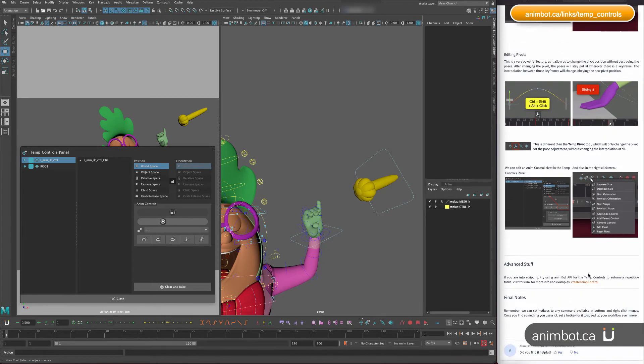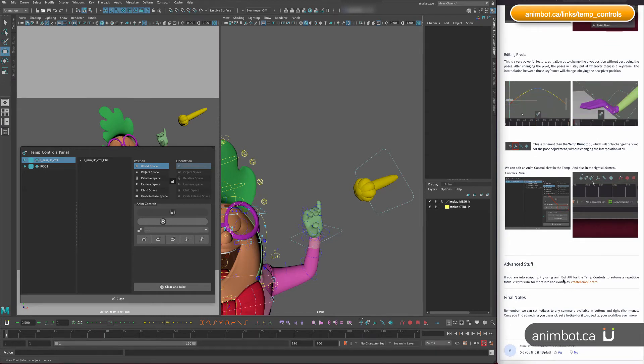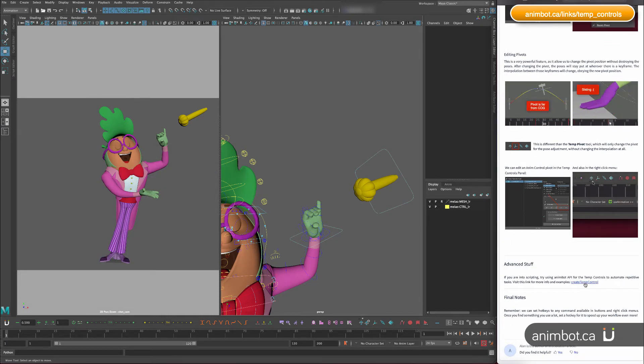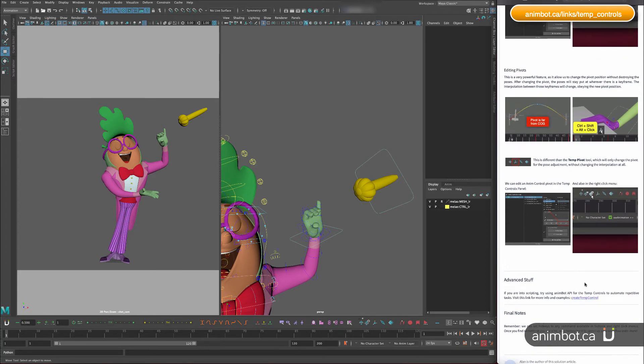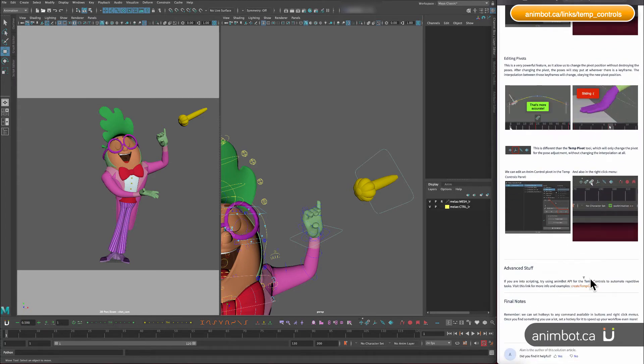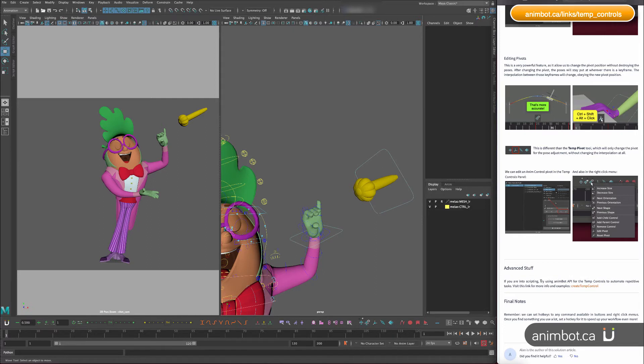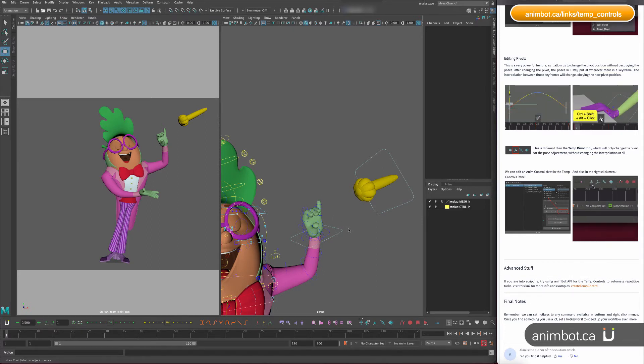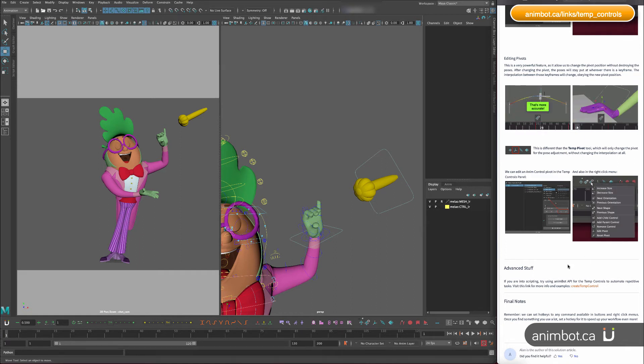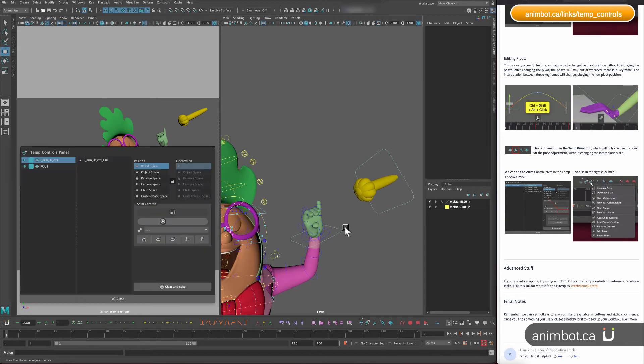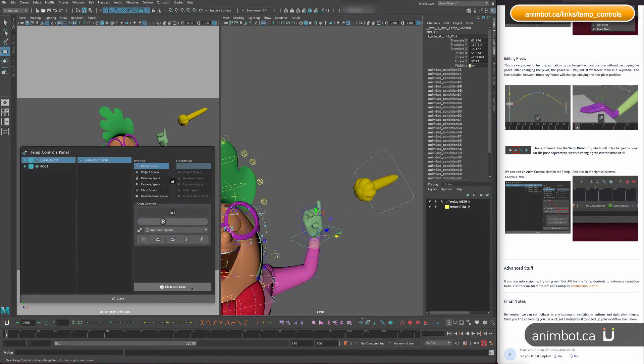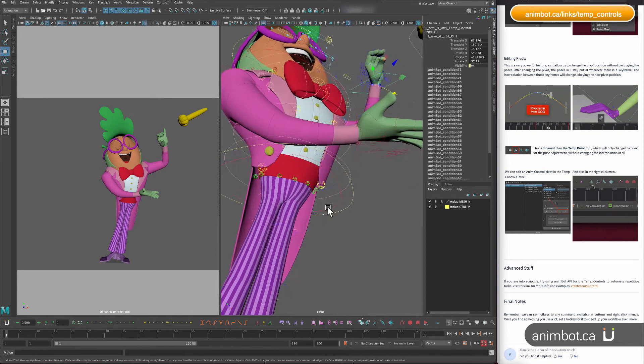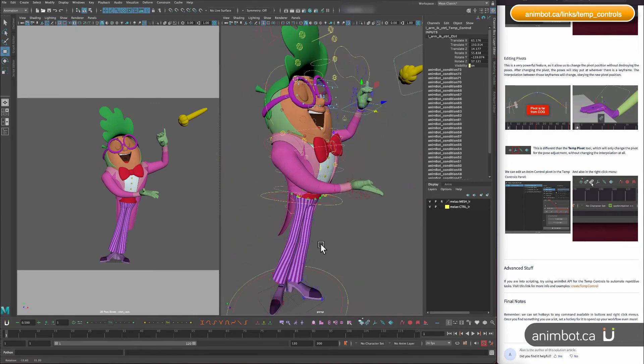And lastly there's some advanced stuff that you can do. I'm not going to go into details here but you can visit that link. If you are into scripting you can do all of it with some scripting and automate things that you do. For example one thing that I do all the time is the example of the knee.